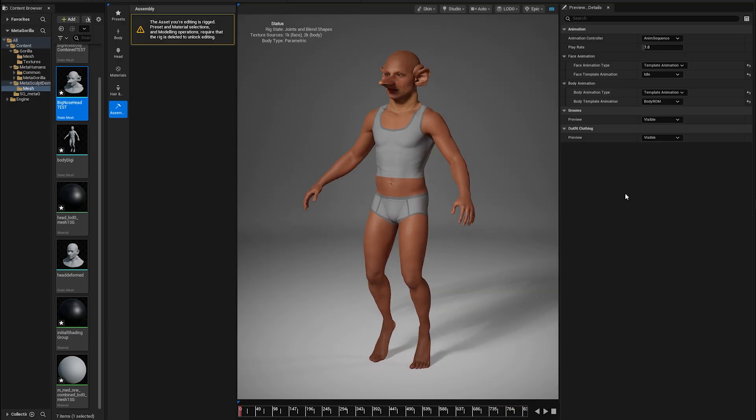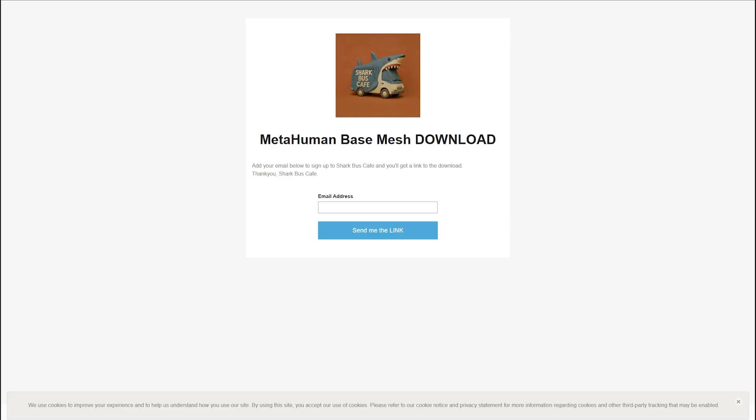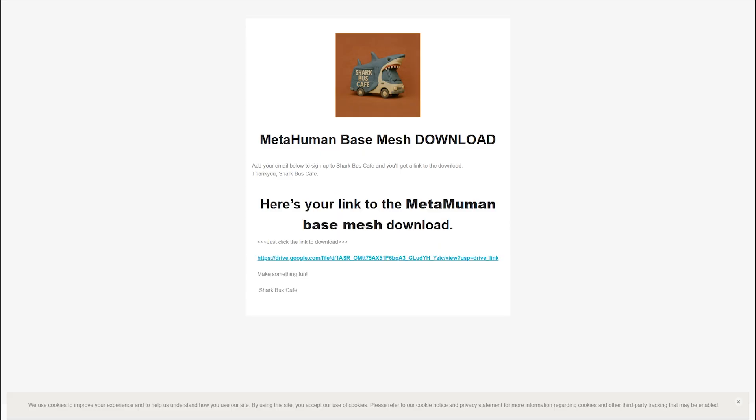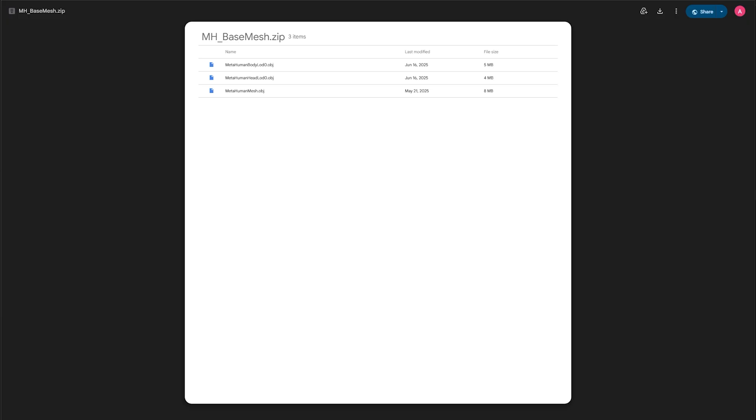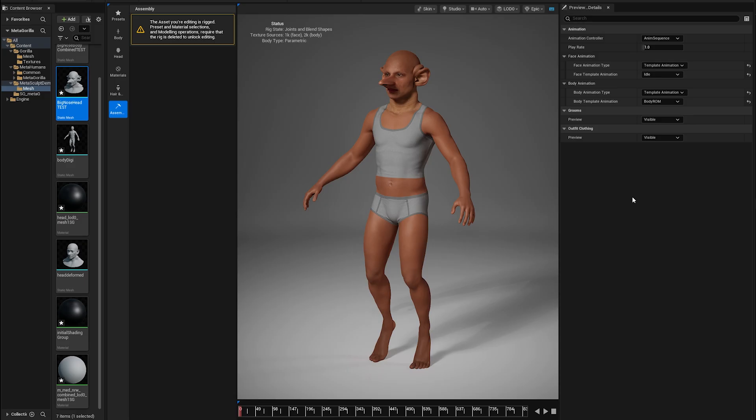I hope that's cleared up some of the confusion around the combined mesh versus the separated body and separated head mesh. I hope you get some use out of the download. If you have any questions or thoughts please leave them down below or you can email me at sharkbustcafe at gmail. Cool. Have a good time. Bye.